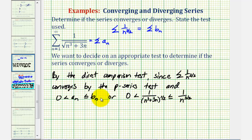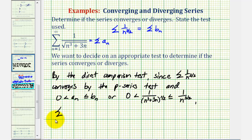So, to complete our statement: since this condition is met, the given series converges.